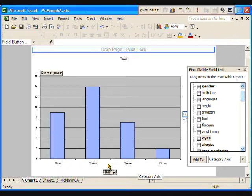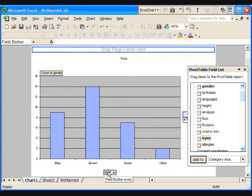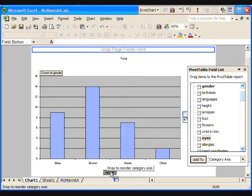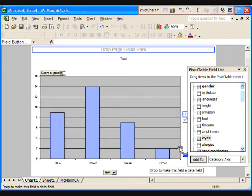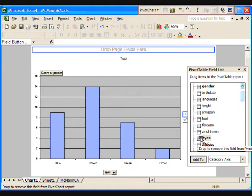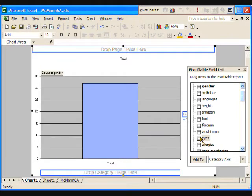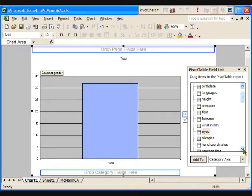Suppose we wanted to make a new graph about whether students are right-handed or left-handed. We start by removing the x-axis attribute eyes. Click on eyes and drag it back to anywhere in the field list, and let go of the mouse button. Now the category holder is open for the hand coordinates attribute, so let's drag and drop it there.